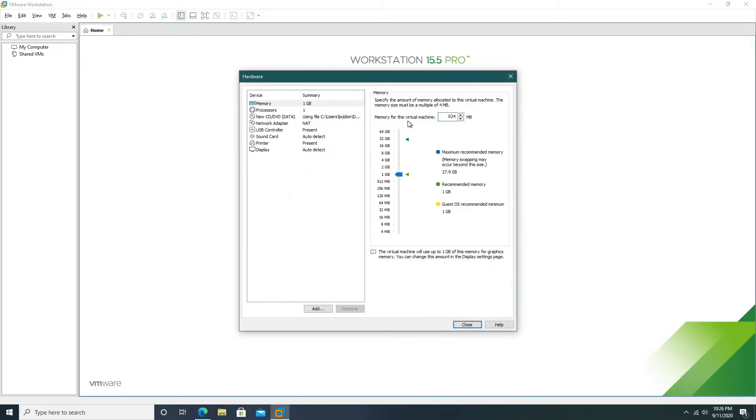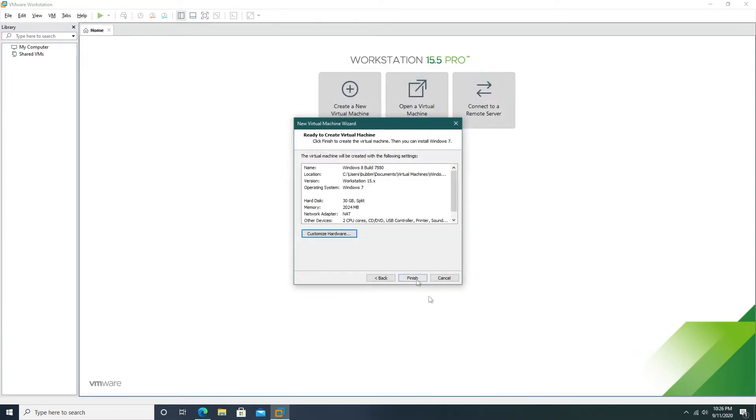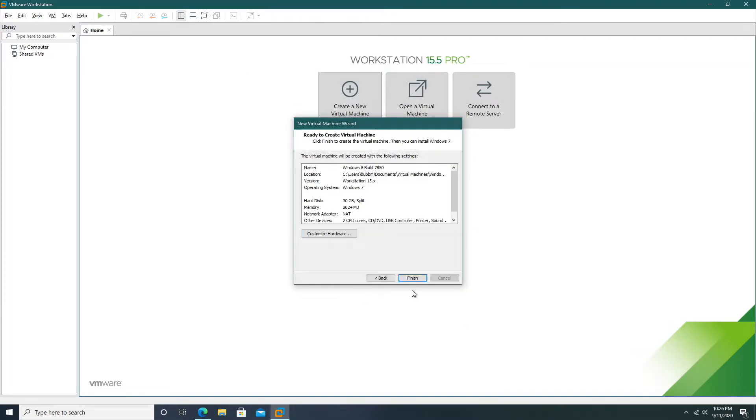Now I recommend setting this to at least 2 gigabytes of RAM and I'll just up the processor core just to make sure we have exceptional performance and now we can click finish.